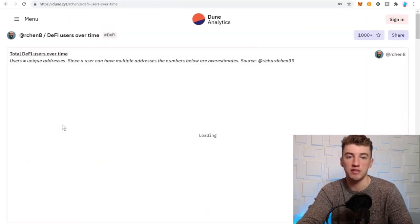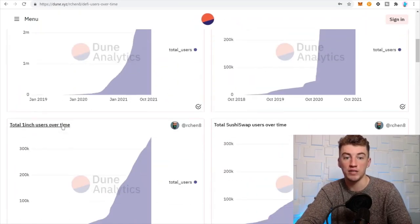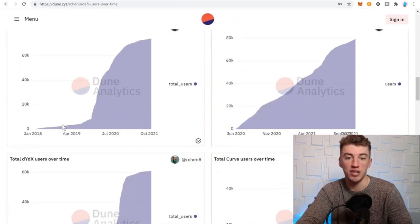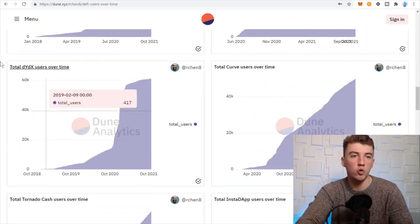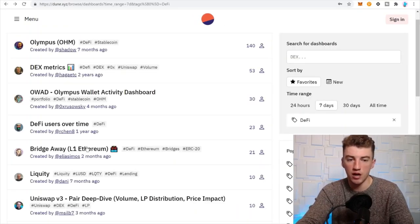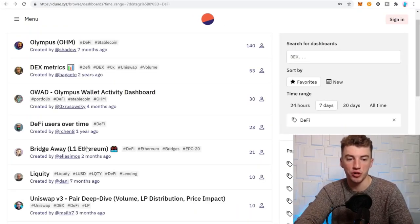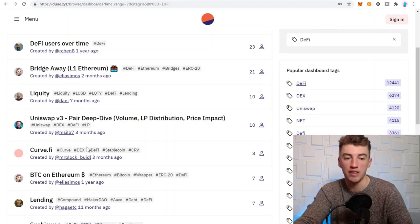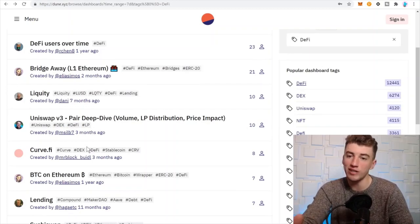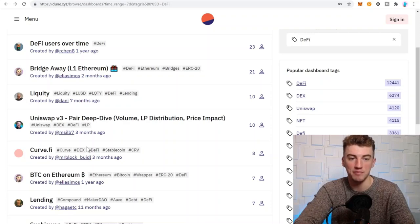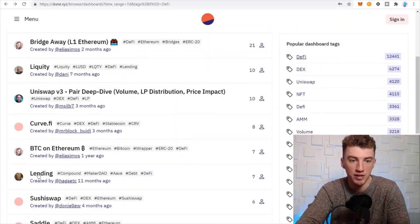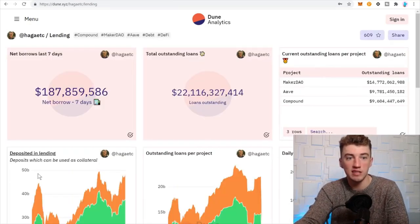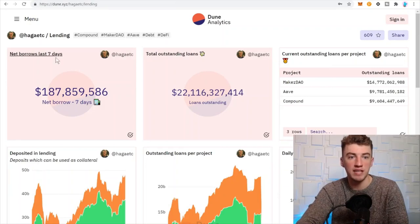And then like for example, DeFi users over time, let's check this out. What's happening here? Okay, here's some cool graphs with all the on-chain analytics. Very cool different analytics and graphs to look at here to kind of see where the money's flowing, see what's happening on the blockchain. Also if you want to tweet, this is good information to tweet about.